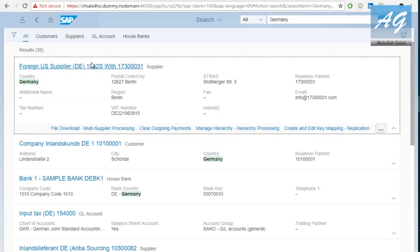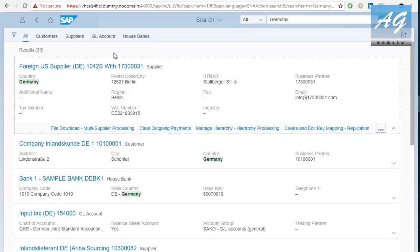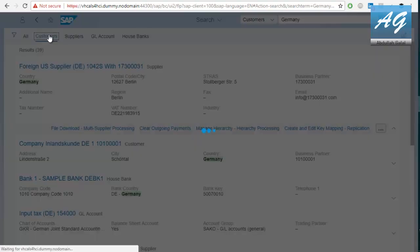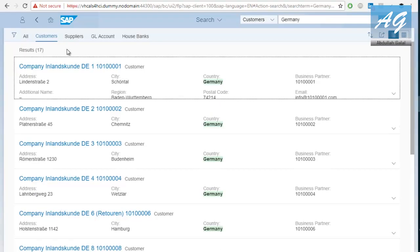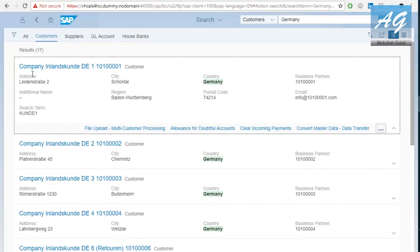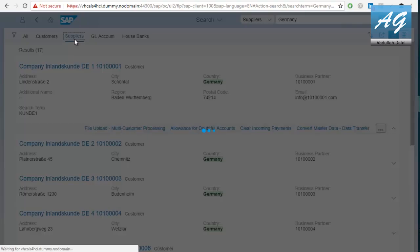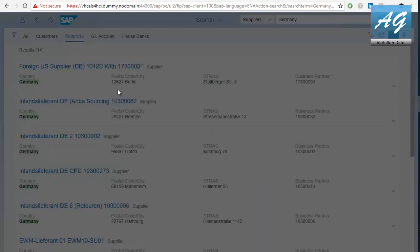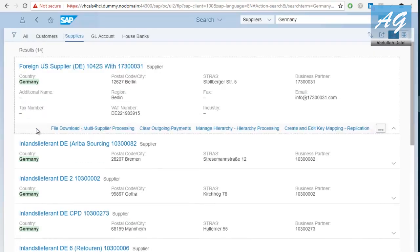So, here we have all, we have customers, we have suppliers, GL accounts, house banks. This is, for example, if we go to customers, this is a customer that has the country Germany. If you go to suppliers, this is a supplier that has the country set as Germany.